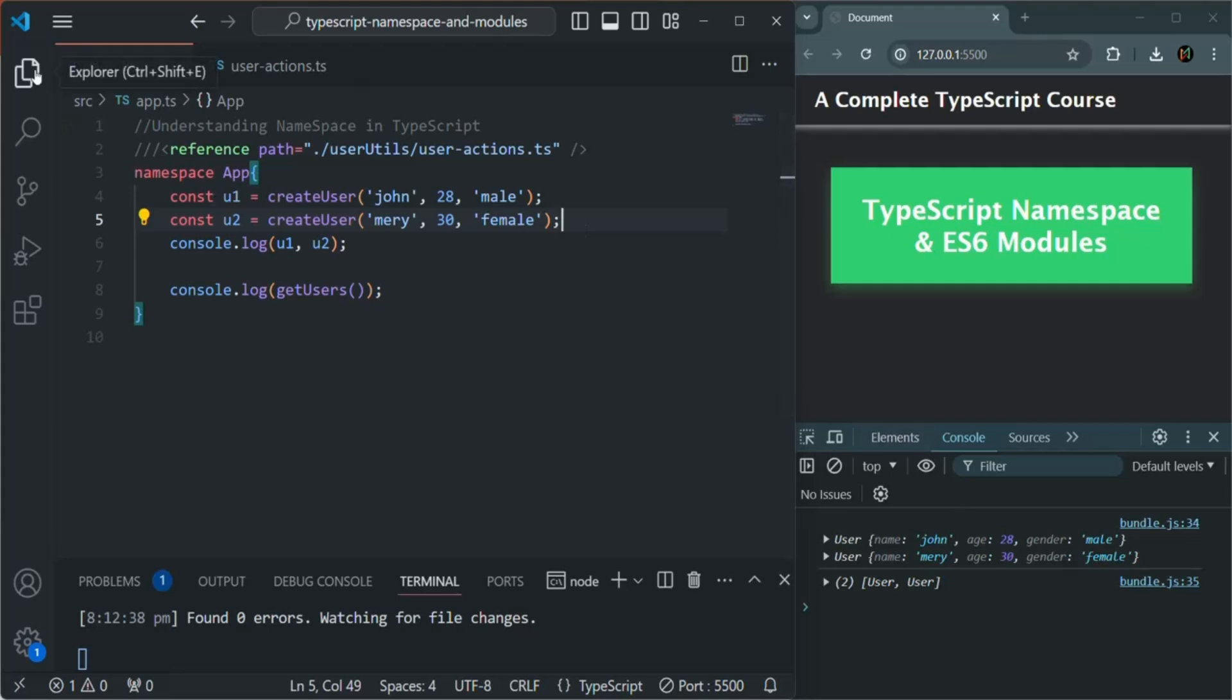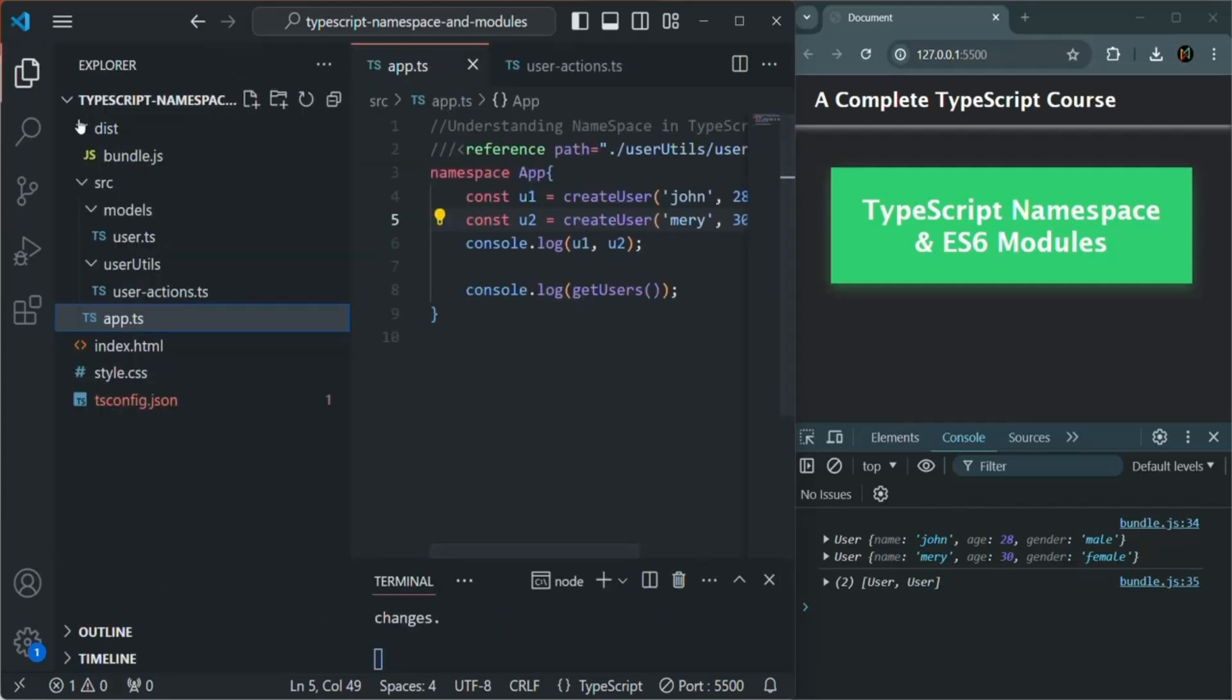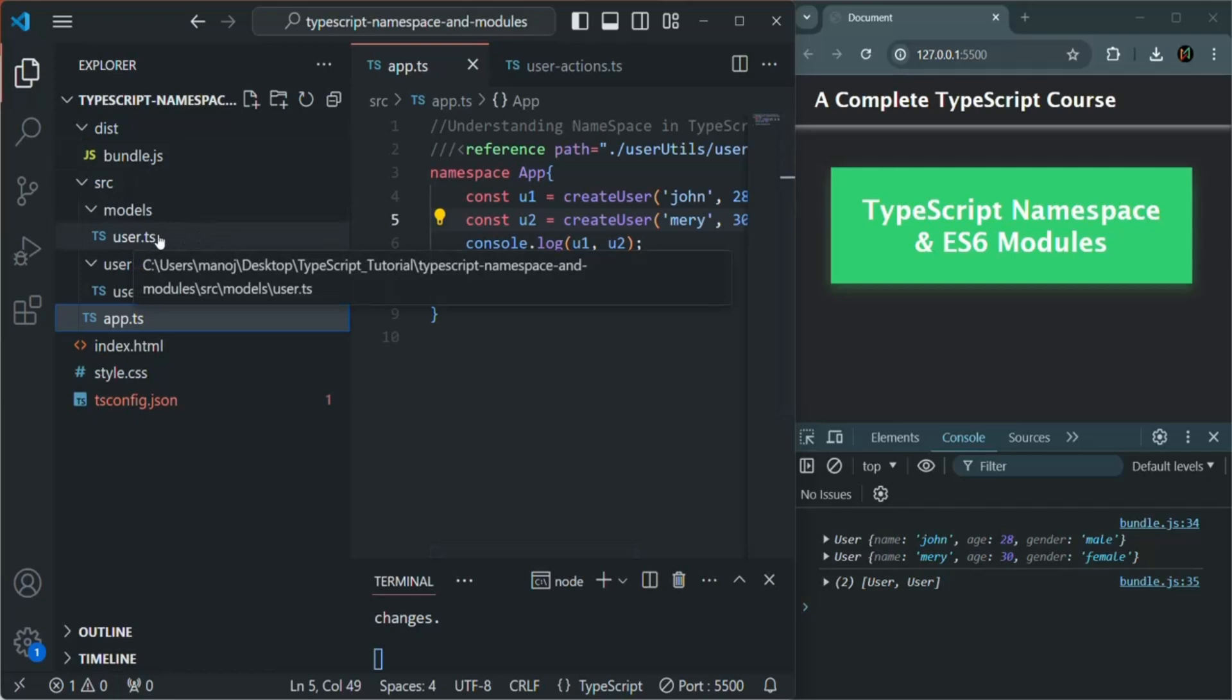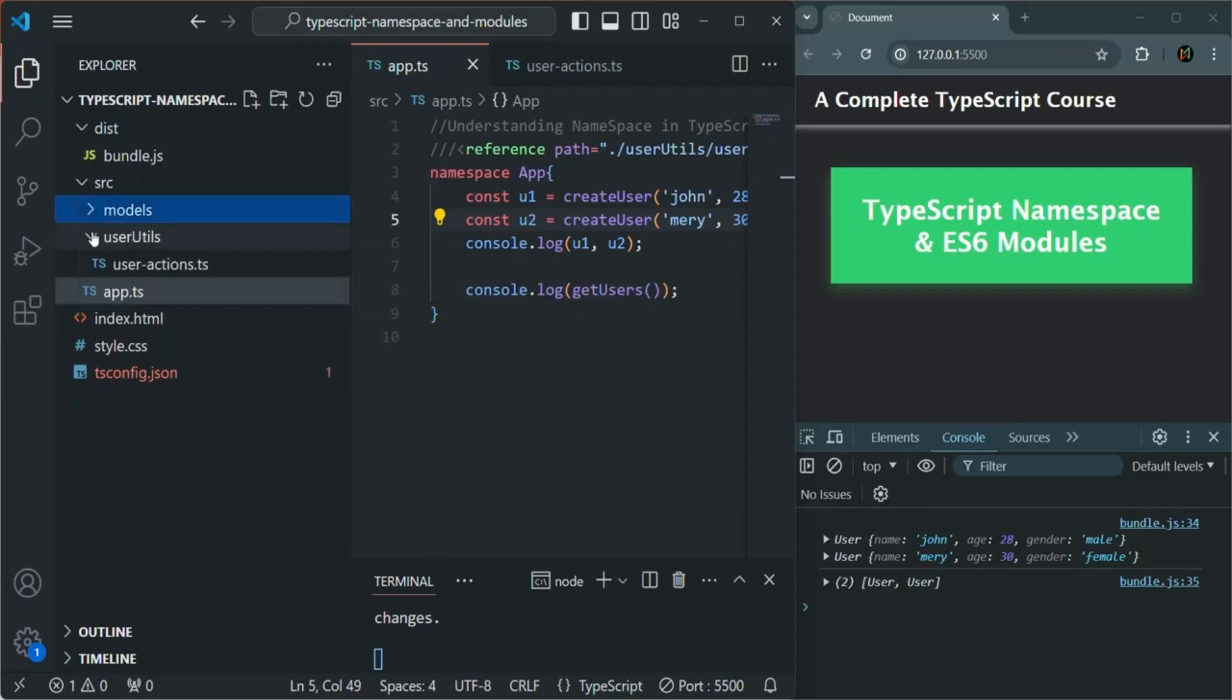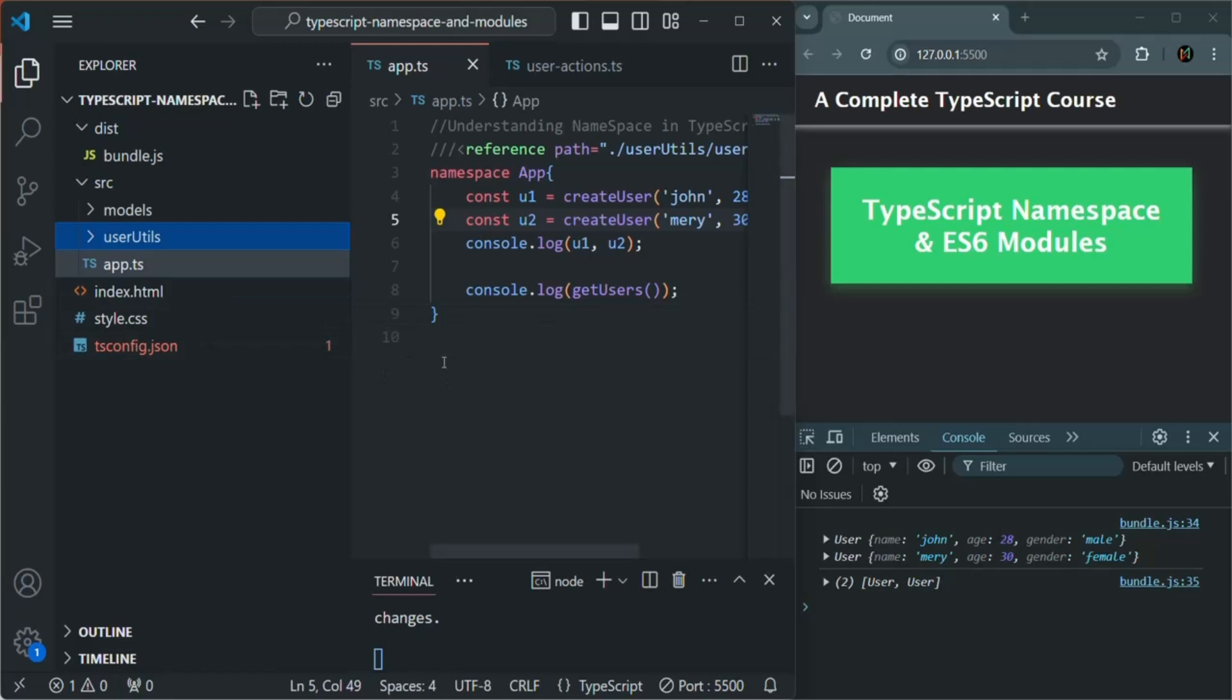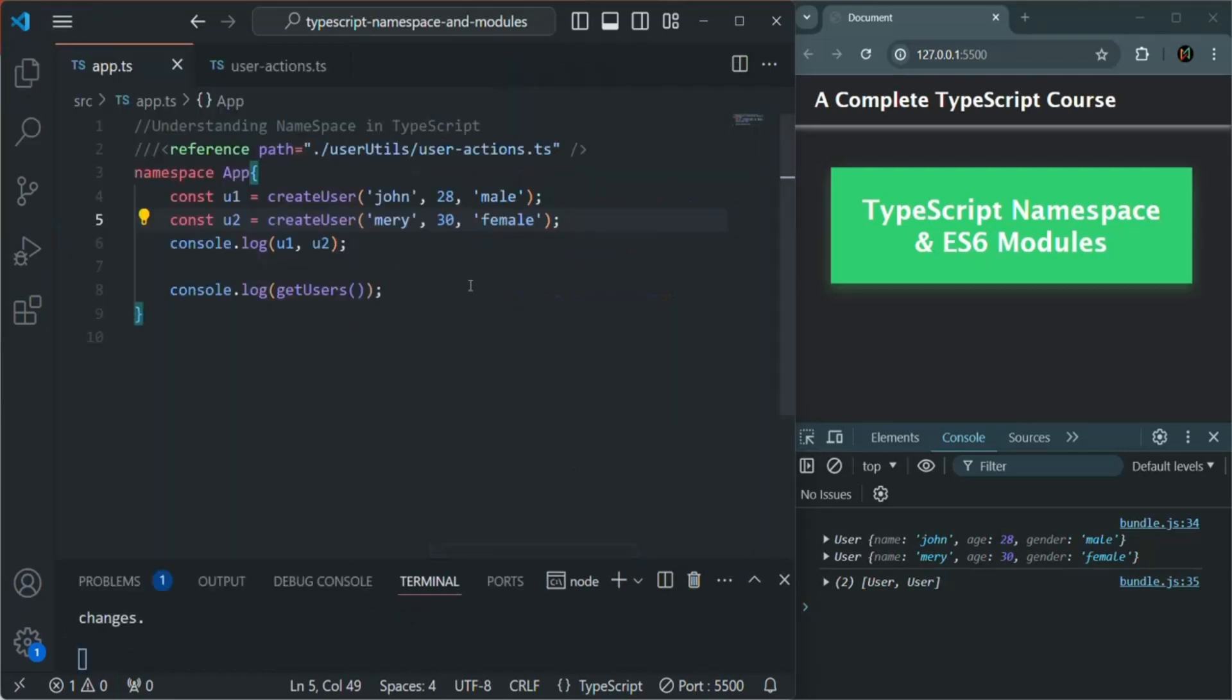So now what we have done is, we have organized our TypeScript files into multiple folders. So that is also possible. And with this, we have organized our file in a better way by creating them inside subfolders.